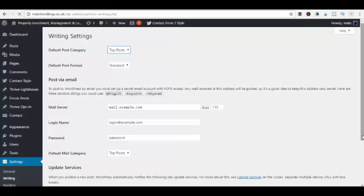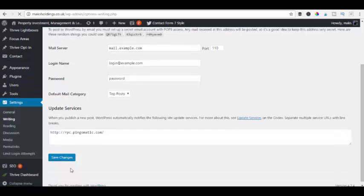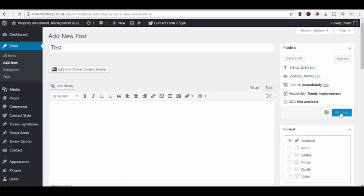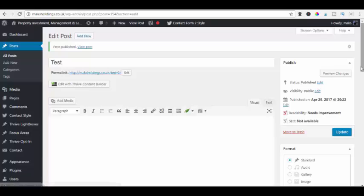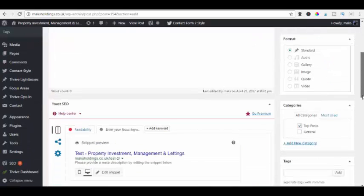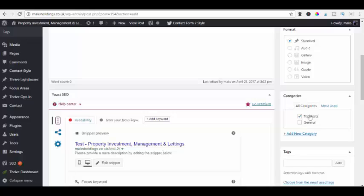And again we can then save the post and publish that post. And then if we scroll down you'll see that we've got our categories here and it's actually ticked the box for the top posts. So we know that is now our default category and everything will go in there. And we've got general there instead of uncategorized as well. So you can use either or.